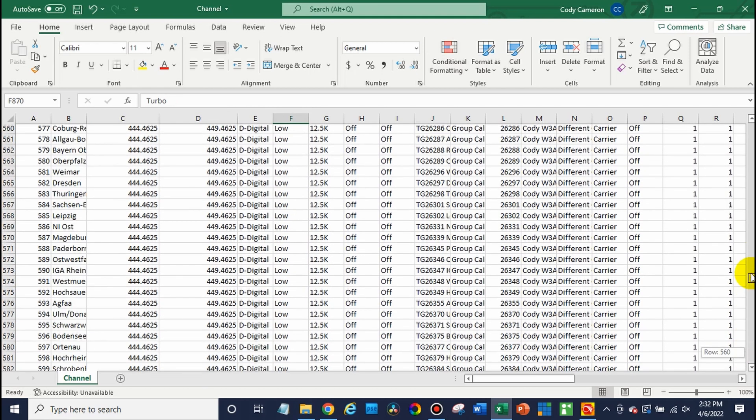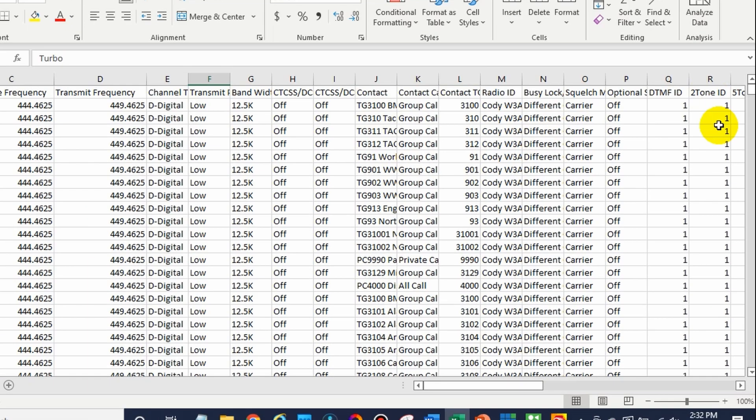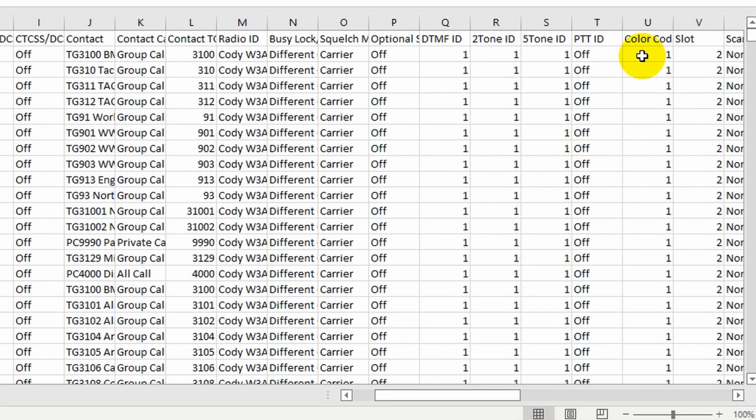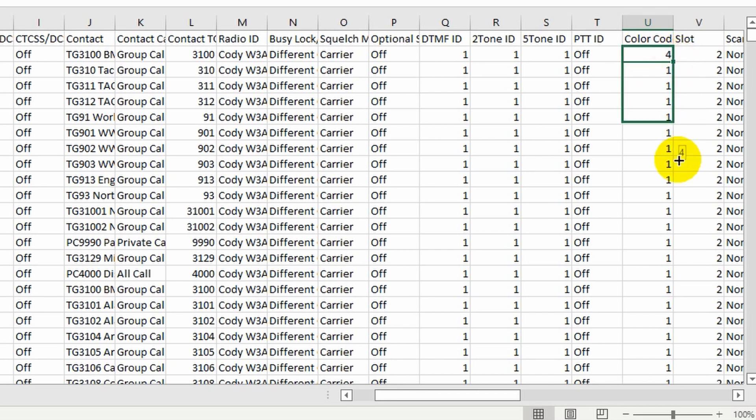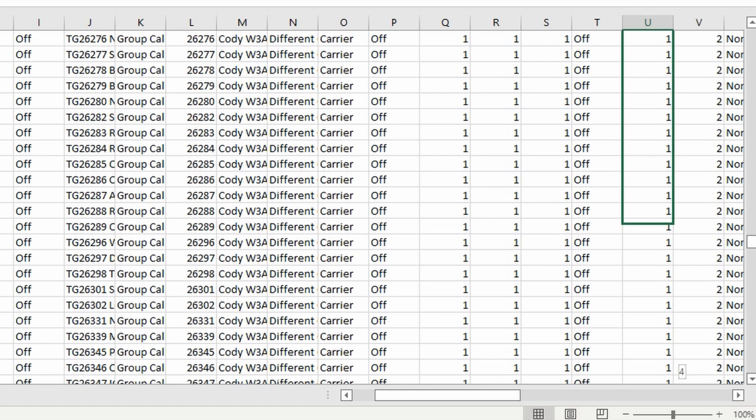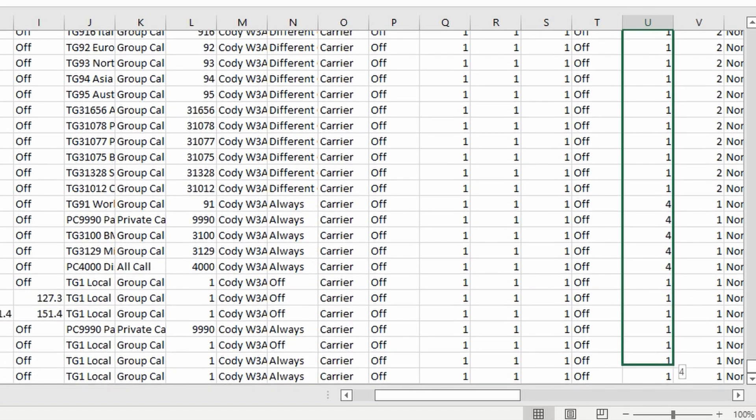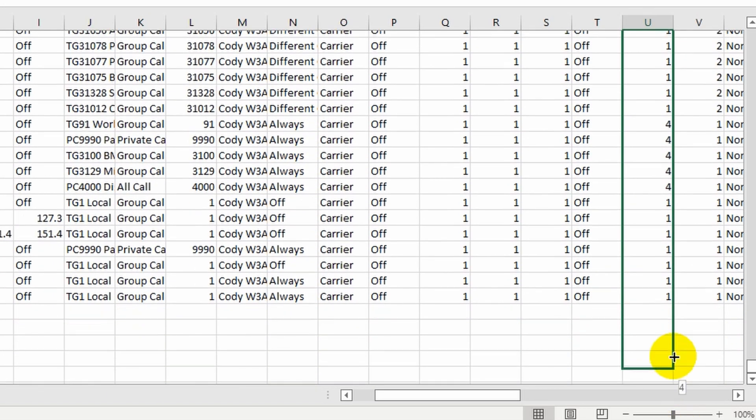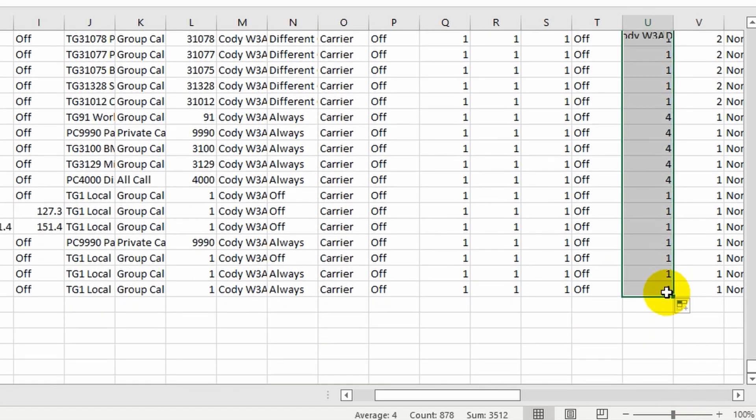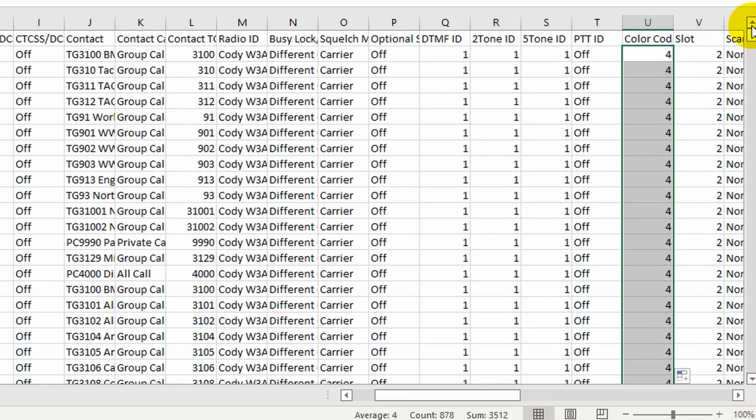Now, at this point, there's a couple more things we need to change. First, actually, three more things. First will be the color code. In this case, we're looking at color code four. So go ahead and change your color code over to number four. And we'll replace all of them. For the analog stuff, it doesn't make a difference if you overwrite it because it's all going to be the same. Won't make a difference for the analog.